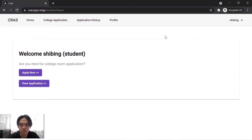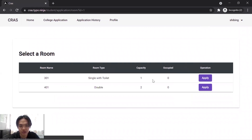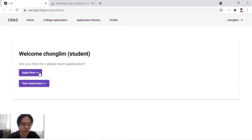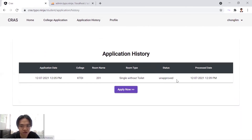Now logged in as another student — Ong Xie Bing. Clicking apply now shows that the space left for KTDI is only three, because the previous student already applied for one room. Clicking into the college shows that room 201 is no longer available. After the application is unapproved, the apply now button becomes available again and we can apply for any college. The space left returns to four — the original value. Checking application history shows the status has become unapproved, confirming all functions are working correctly.